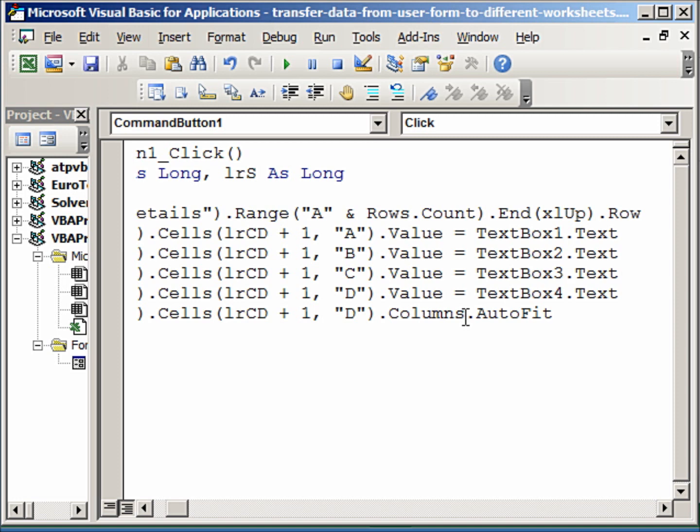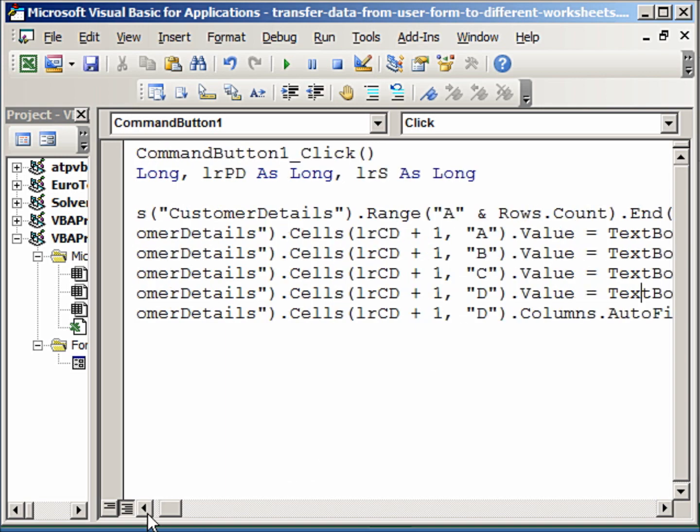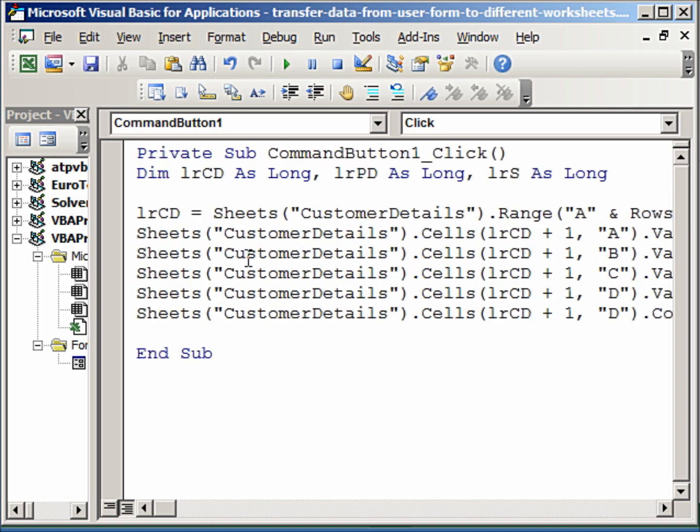Now in a similar fashion, I am going to define how to get the data into the product details and into the shipment details worksheets. And you will see, it is just like the one that is defined here.